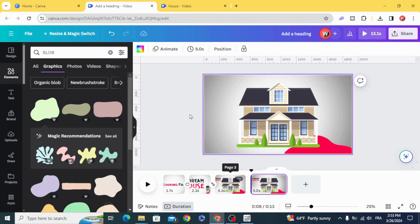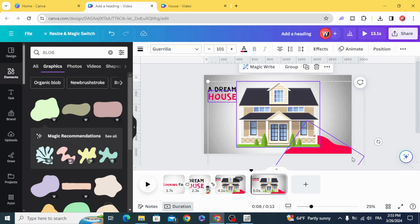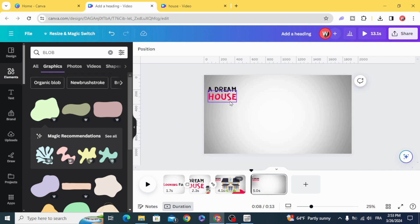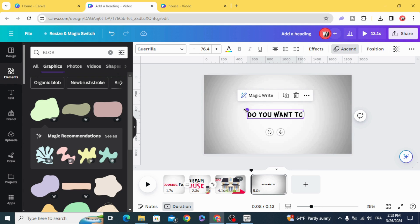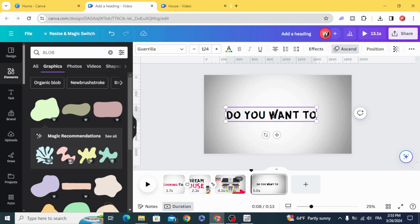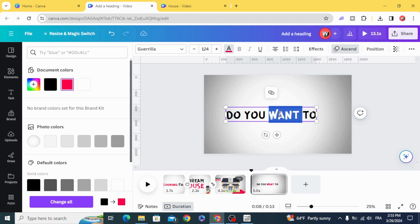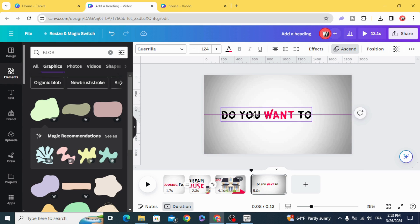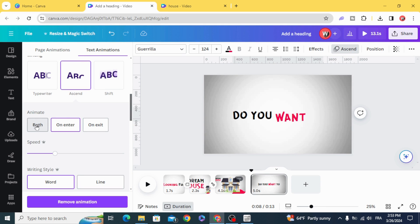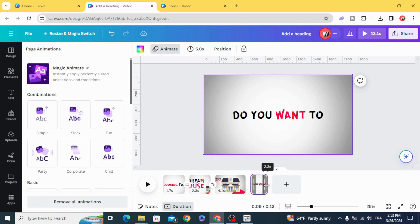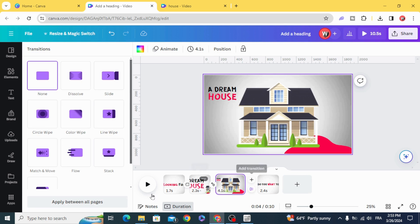Duplicate and delete all, except this text — keep and edit it. Resize it and change the color. Animate with the same animation, but click on both. Add transition and choose Flow.